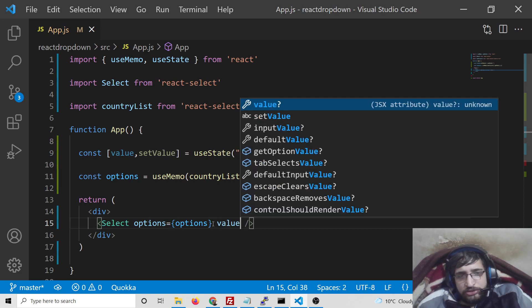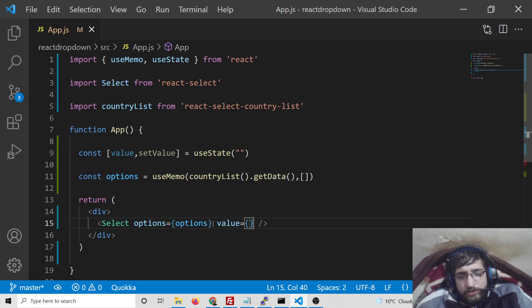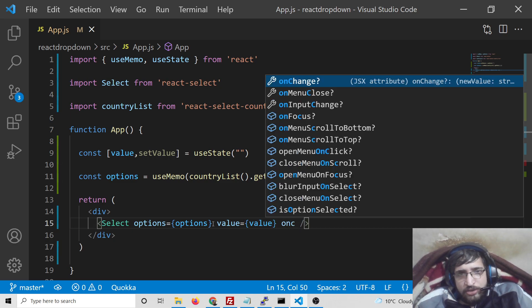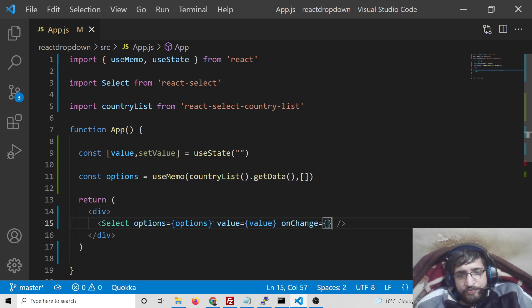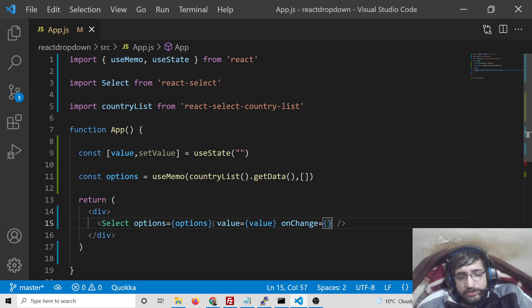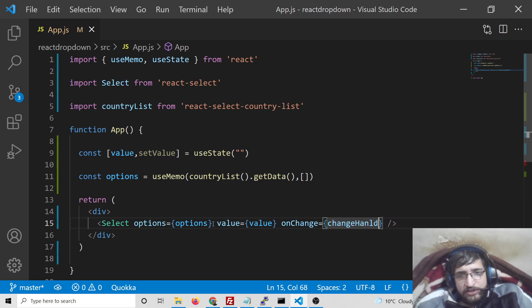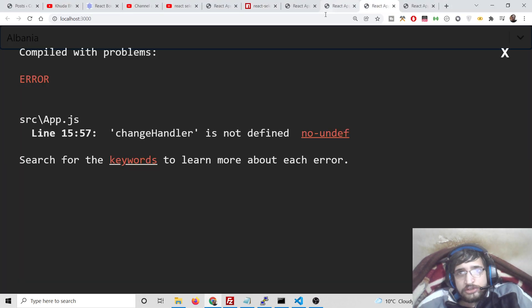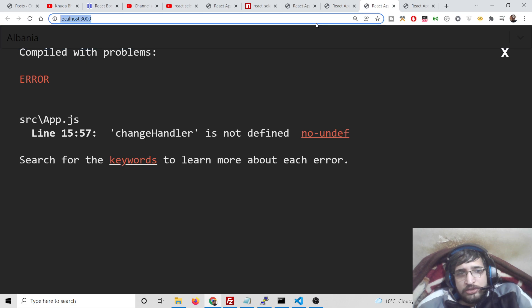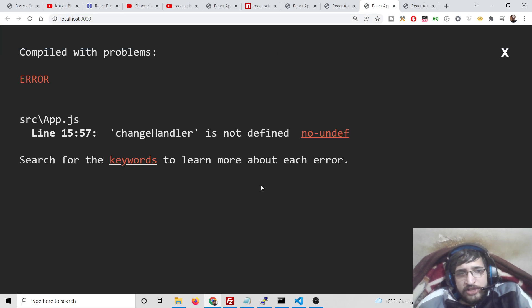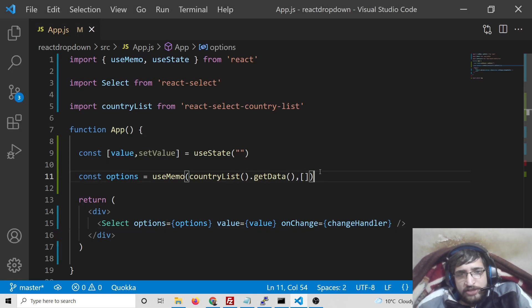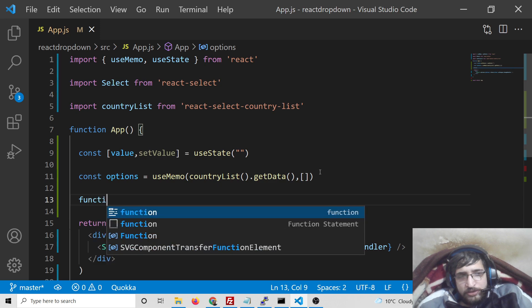Value will be equal to value which we have defined, and onChange this will be custom function changeHandler. So we need to define this function. It is saying changeHandler is not defined, so we need to define it at the very top here.